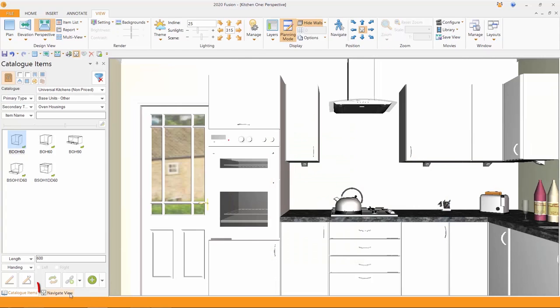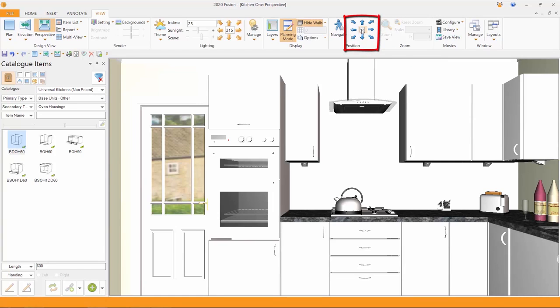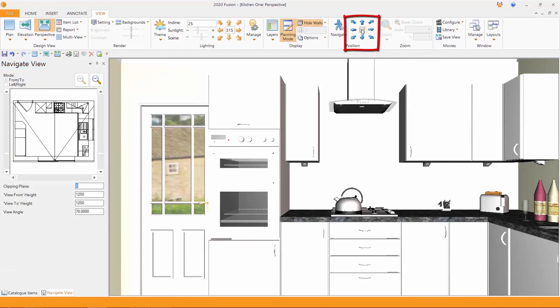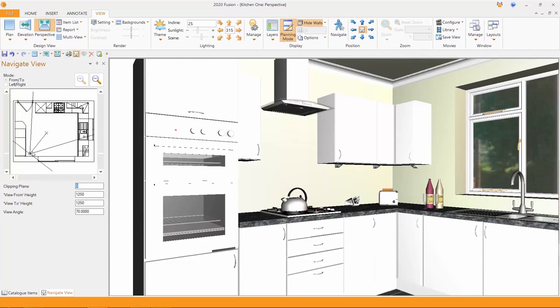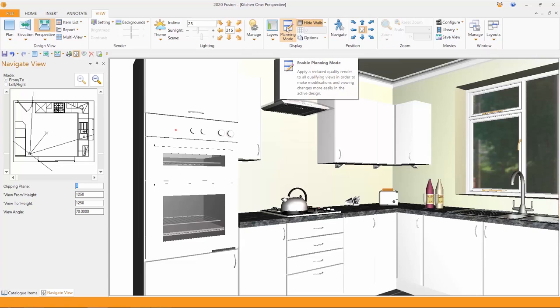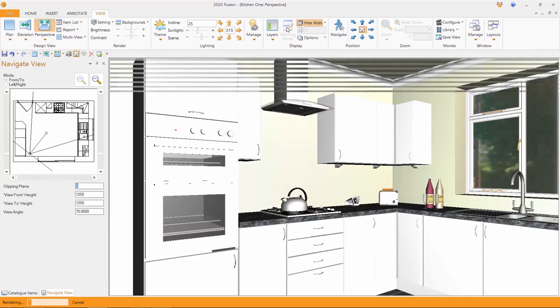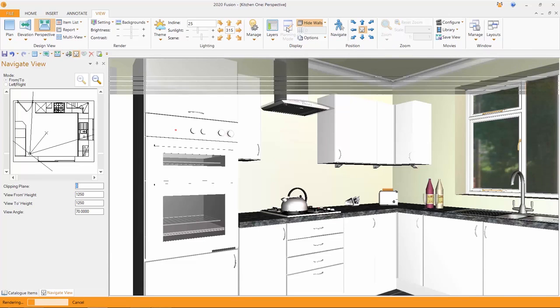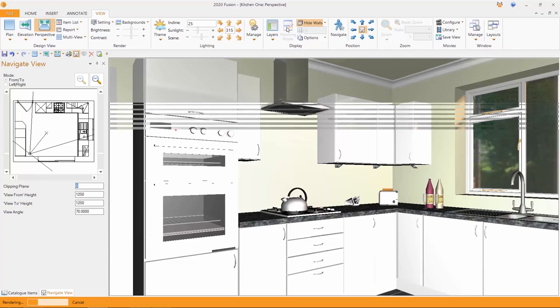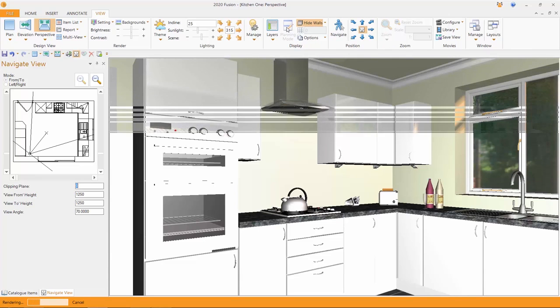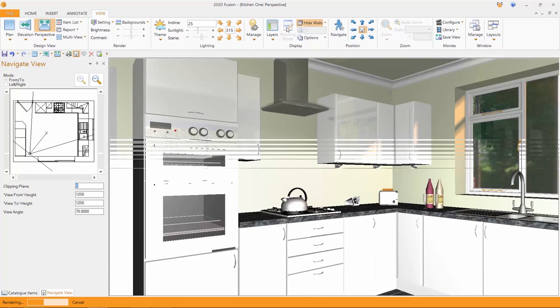It will go back to a colour fill. I can then choose either this button, navigate view, or this button down in here. And then I can choose then to manipulate myself around the room. Once I've chosen a view I like, if I then relieve the planning mode and enable planning, it will go back to the default that I chose a couple of moments ago. Working really quite well.